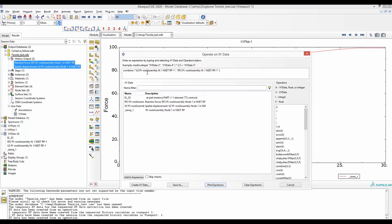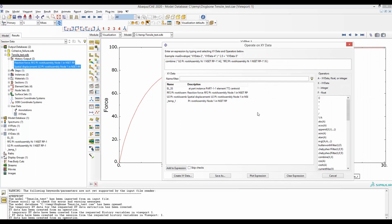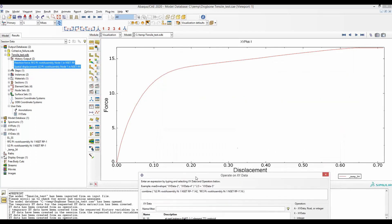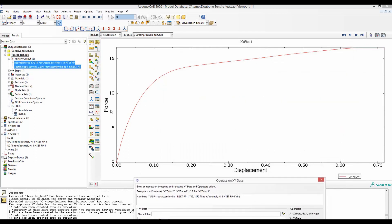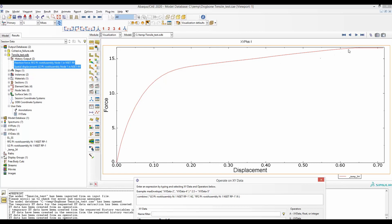To convert the displacement into strain, we will divide it with the length of the specimen. And to convert the reaction force into stress, we will divide it with the cross-sectional area of this specimen, which is 6. Now if we plot this expression, although it says this axis to be force and this axis to be displacement, however, this curve has been normalized to be stress and strain.